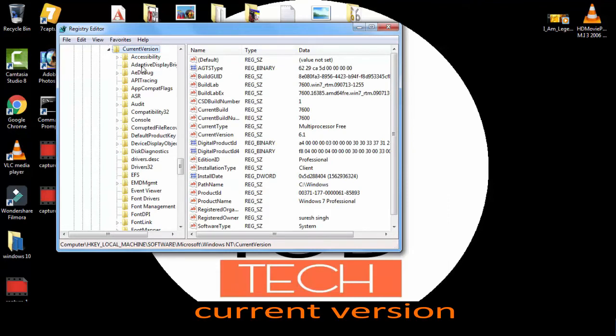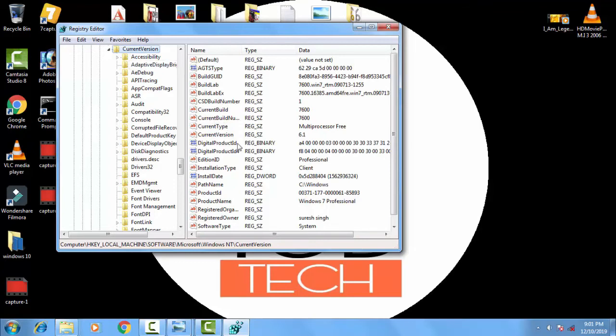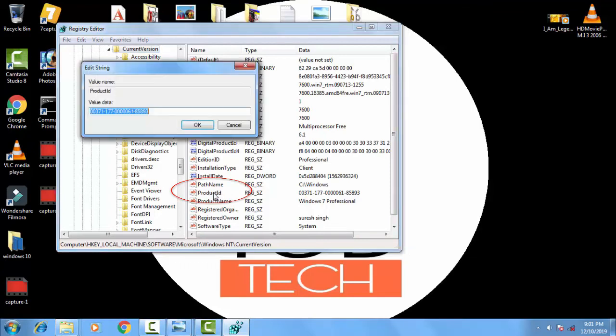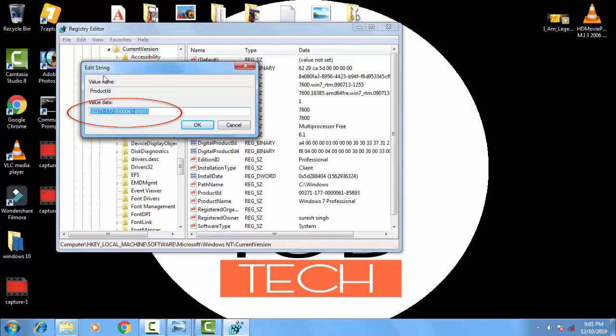Now on the right hand side you can see the Product ID. You just have to double click on this and copy this Product ID to your value data. Or you can get this product value data from Google also. You can copy from Google, just type the value data for Product ID and you can find it from there also.